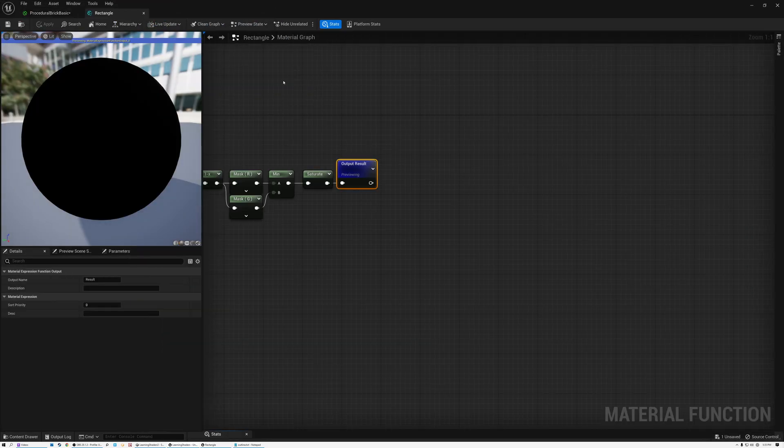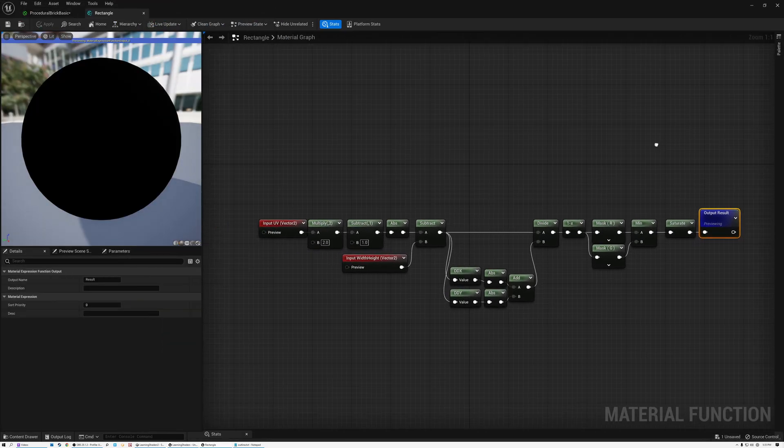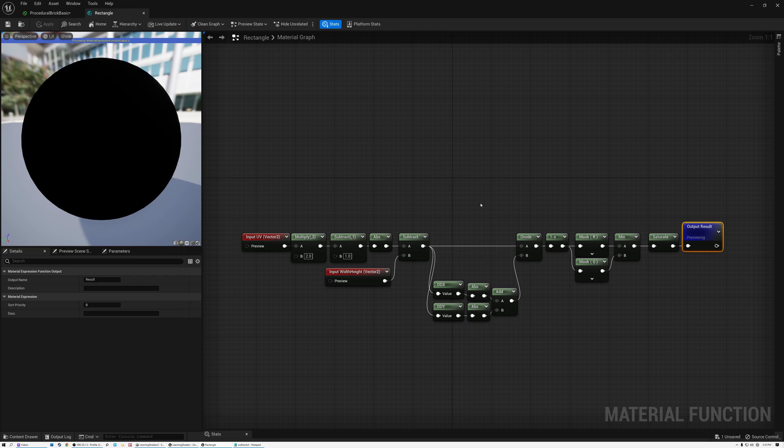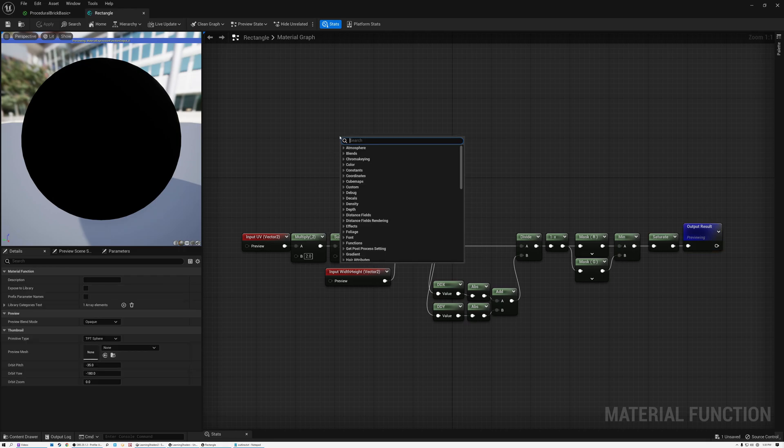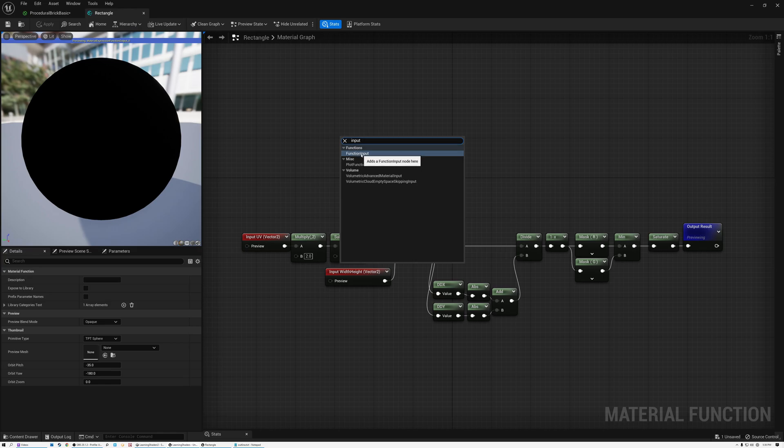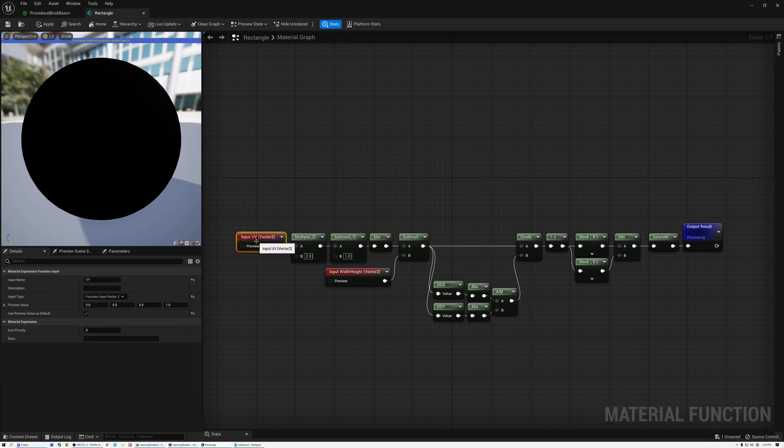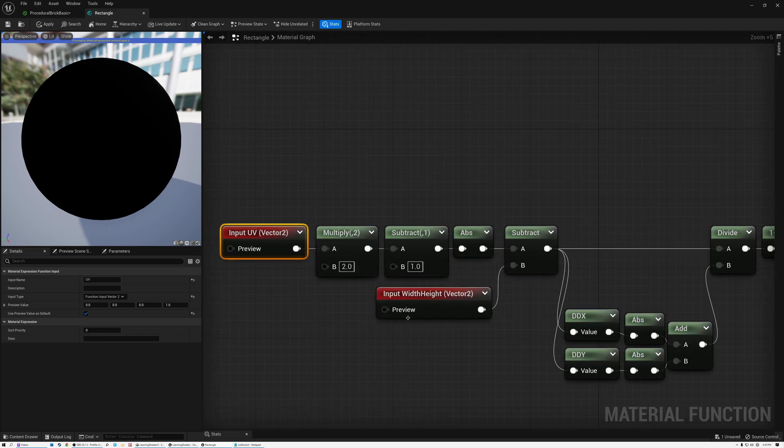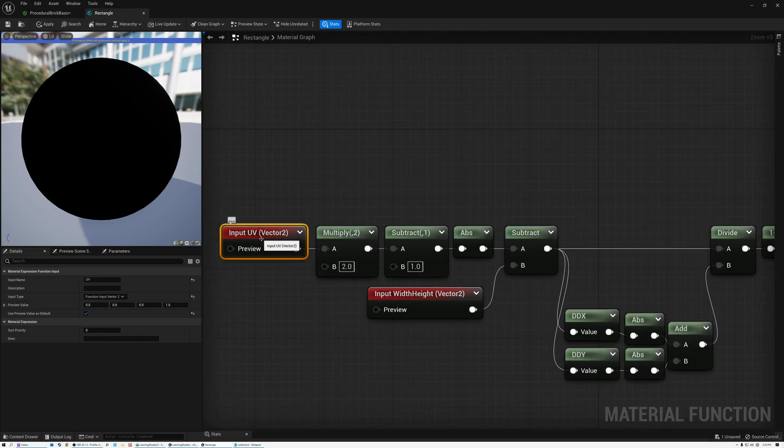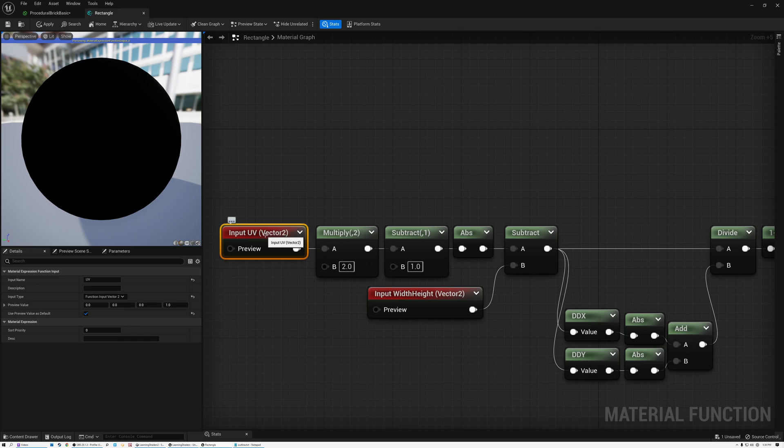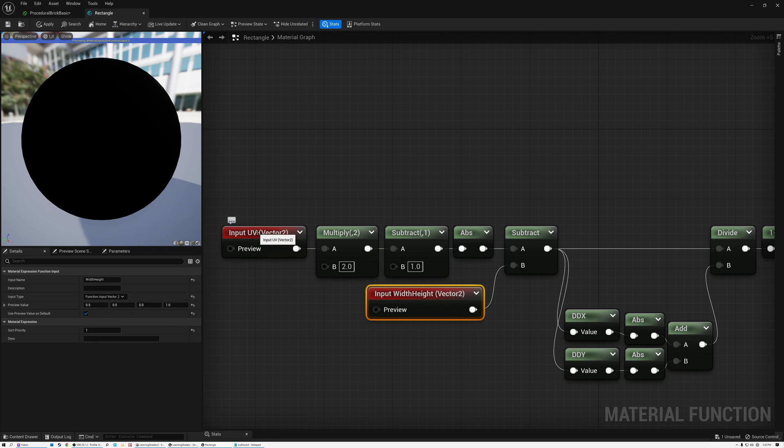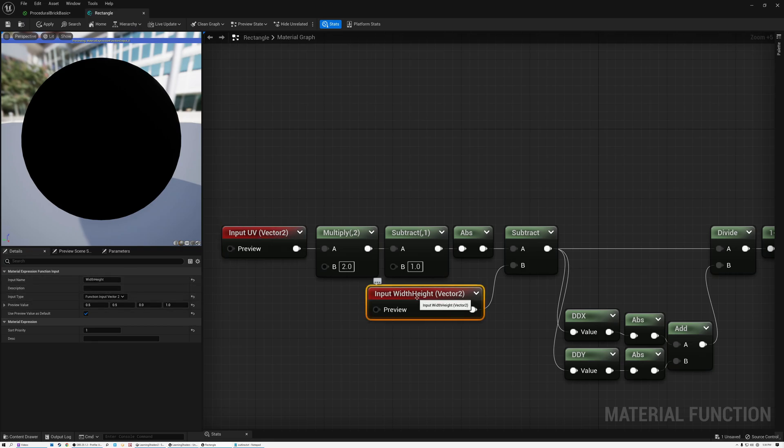So we'll open up our rectangle function here. A material function is just like a material, except it becomes a node that we can add into our material graph. So we can add input nodes like this called function inputs. And that's what I've done for our UV coordinates and for our width and height values. So here on my input, you can see I've set this input to a vector 2 function input vector 2. And this one also I've set it to function input vector 2. This one I've given a name of UV and this one I've given a name of width and height.